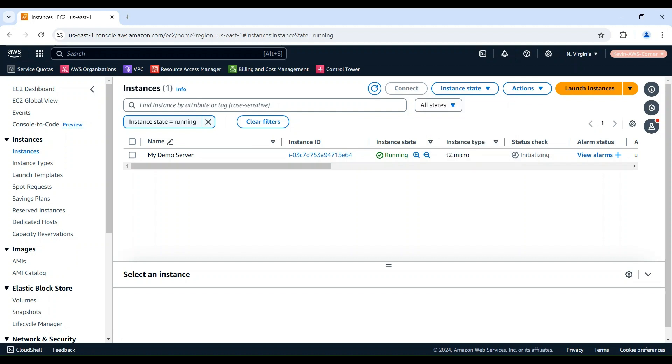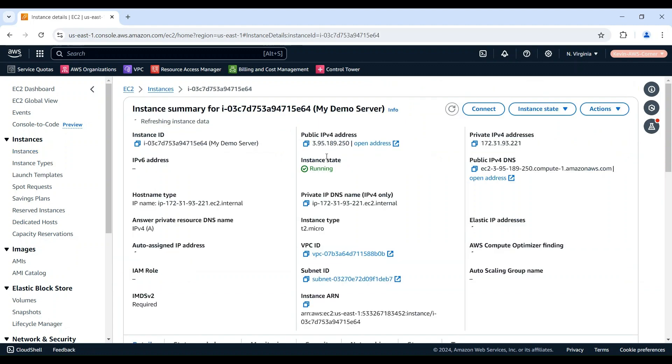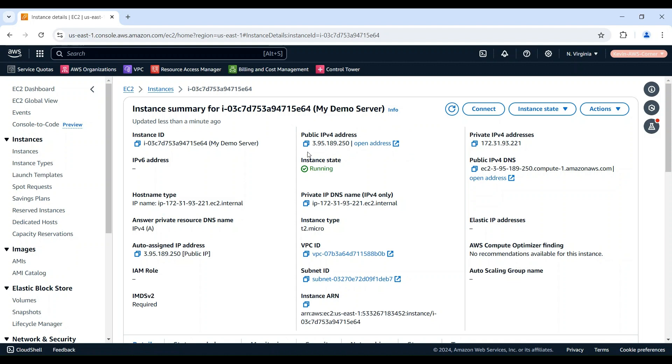Next, we need to verify that you're using the correct IP address to ping the instance. In the EC2 console, locate your instance and click the instance link. On the instance summary page, identify the public IP address of the instance. Double-check that you're using the right IP address and try pinging the instance again.